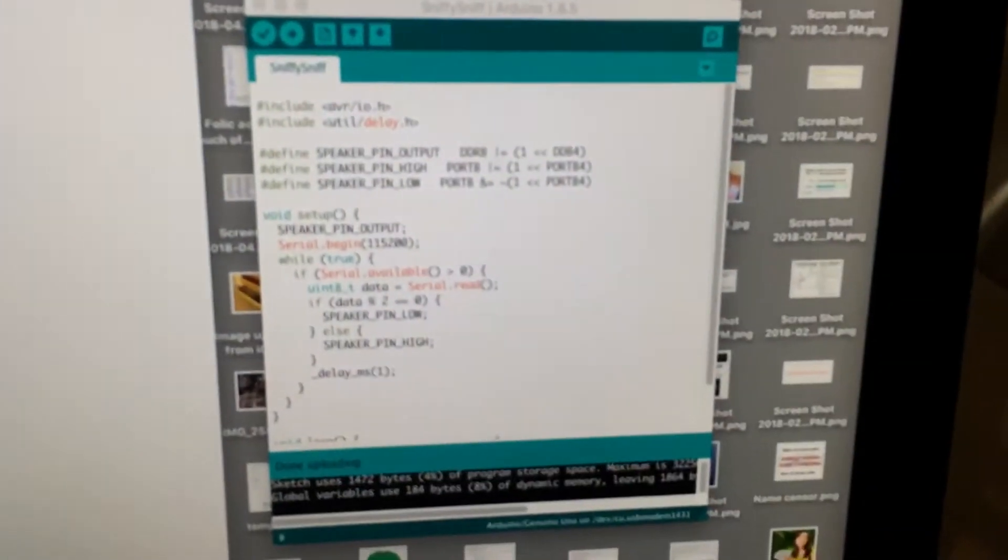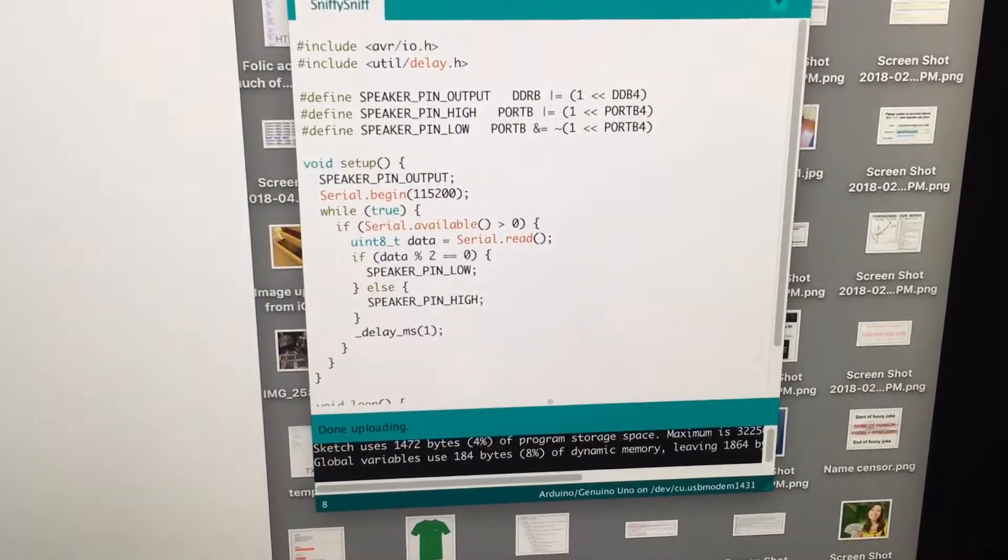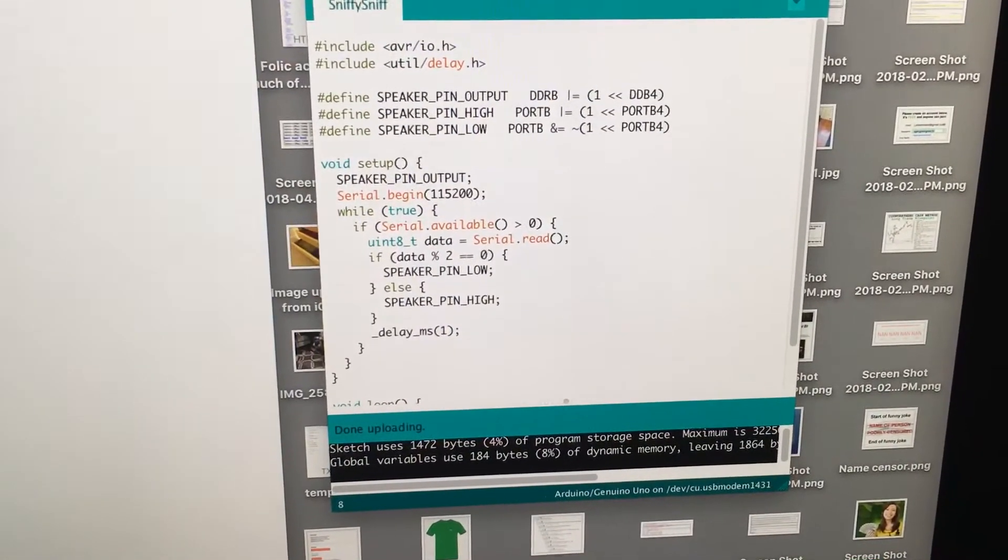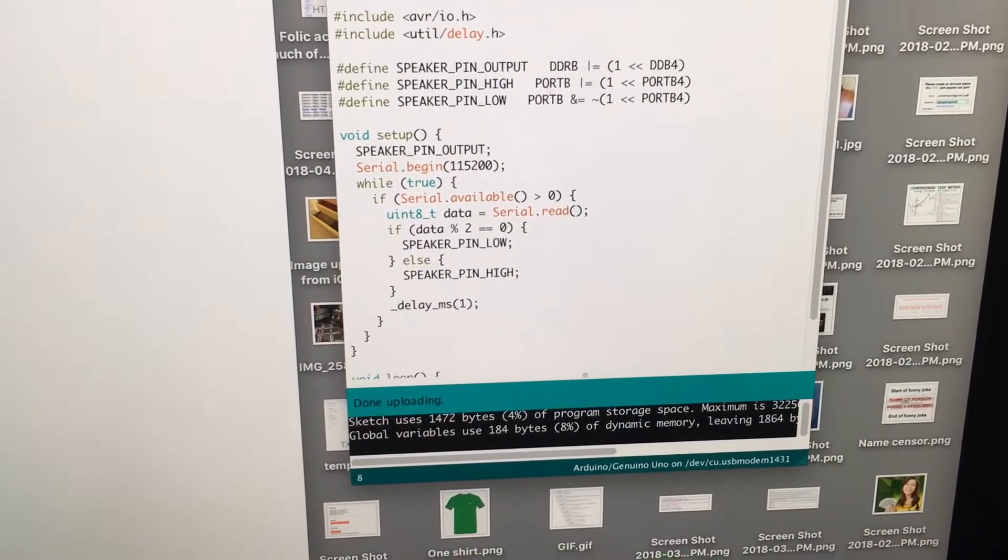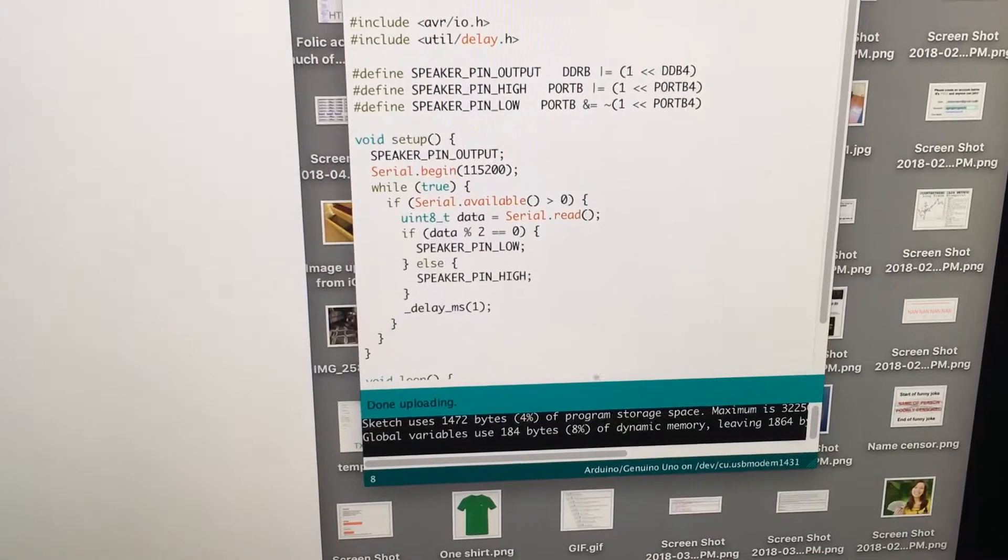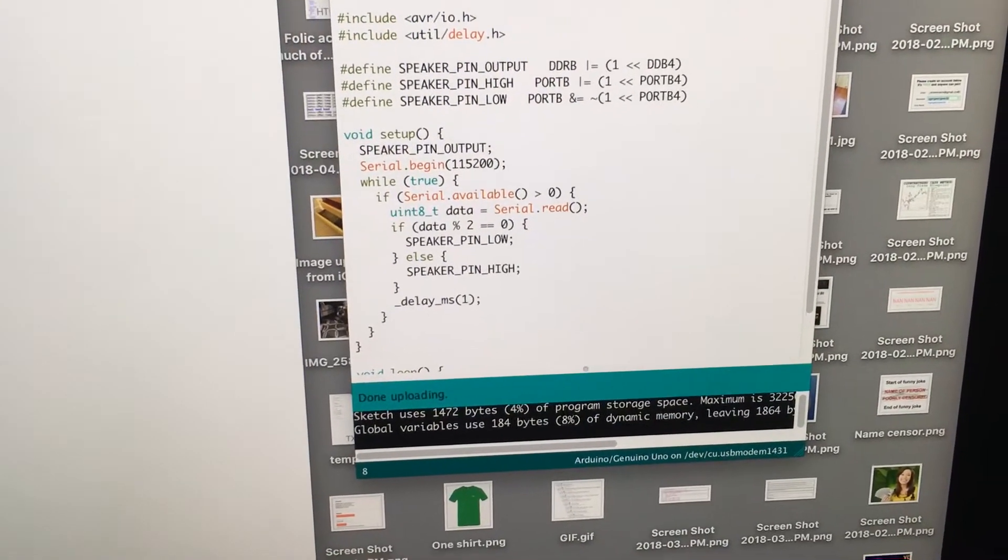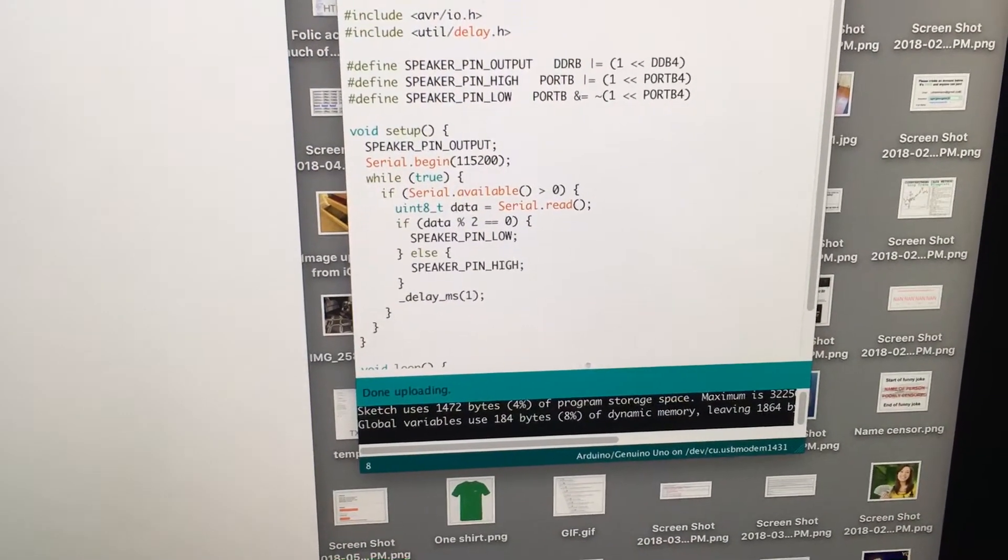And here's the Arduino sketch I made to do that. It's pretty simple. It just keeps reading bytes and then playing the last bit of each byte on the speaker.